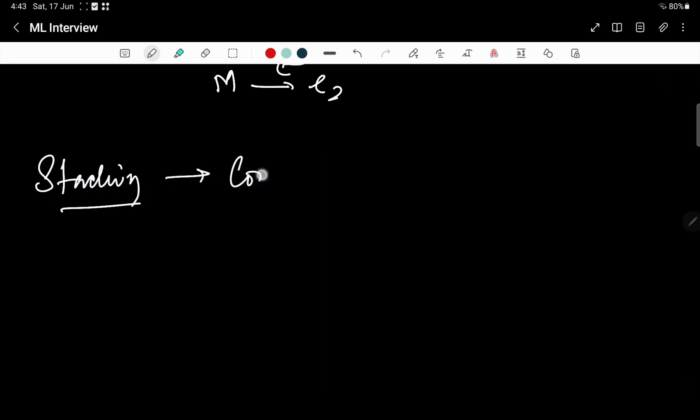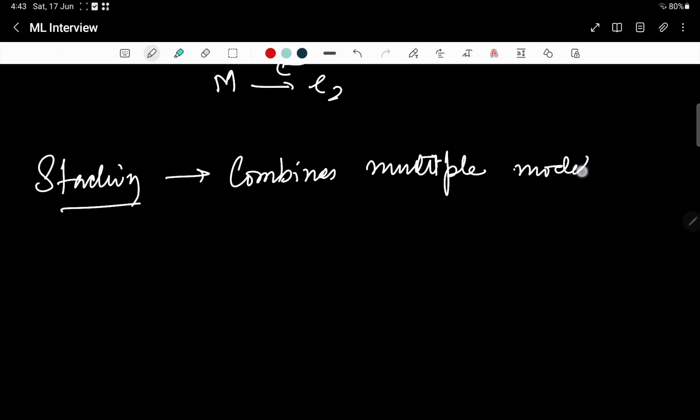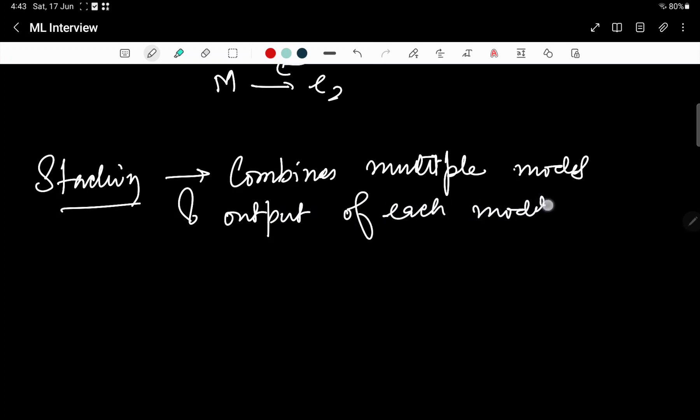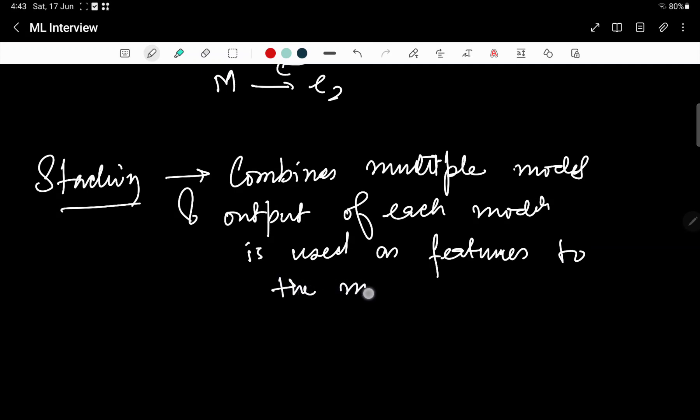Stacking combines multiple models and the output of each model is used as features to the meta model. Stacking primarily combines multiple models and output of each of the model is fed to a meta model.